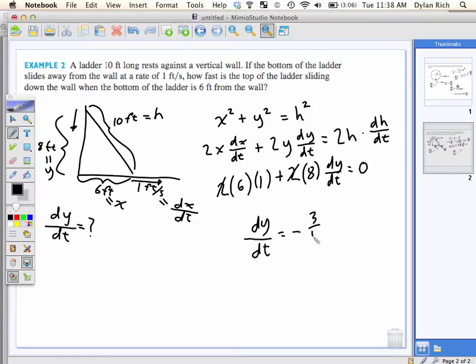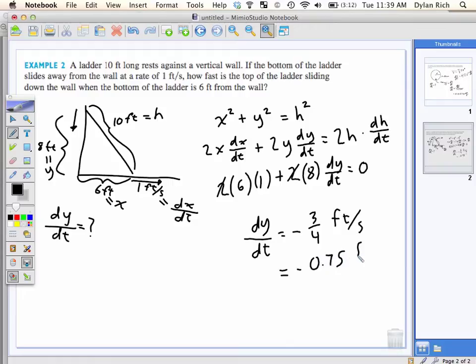Negative 3/4, which is 0.75 feet per second. Or the more proper answer in this physical application: 0.75 feet per second.